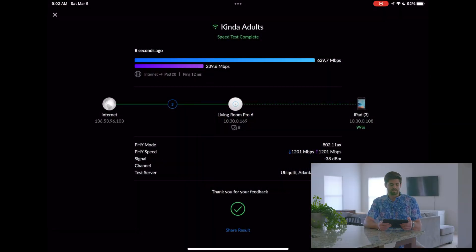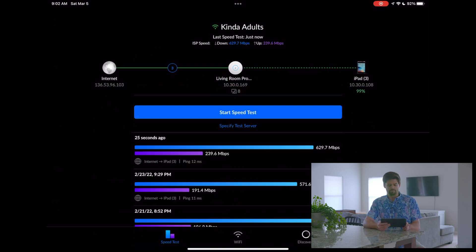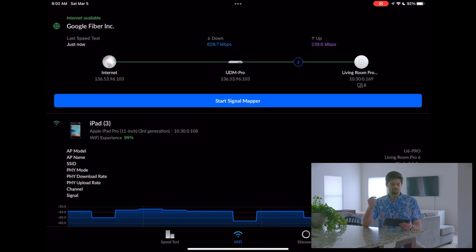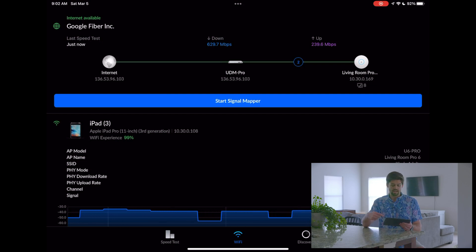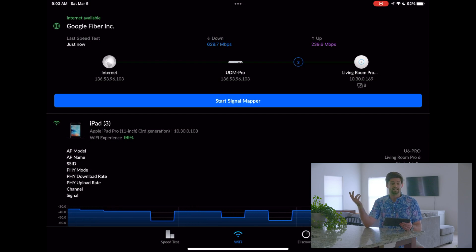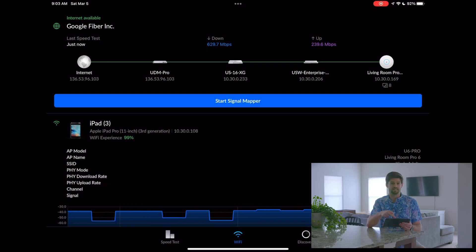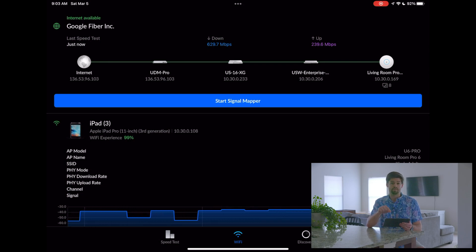So it's got the normal speed test, which is somewhat helpful. But what is very, very helpful is this Wi-Fi tab right here. This Wi-Fi tab tells you everything you need to know and has some really cool features. First, it just shows you the exact connection you've got — you can see your entire map. You can see I'm going to my top-of-rack switch, to my actual PoE switch, all the way to the access point.